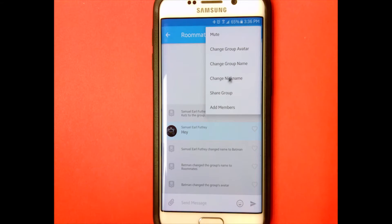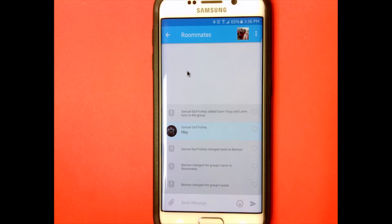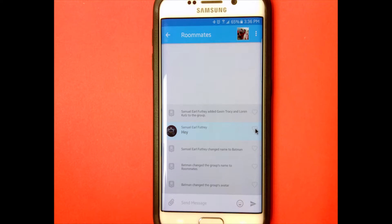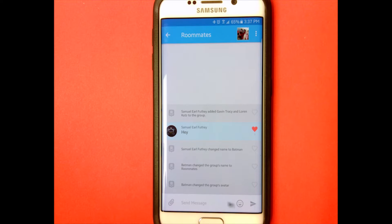I changed my nickname to Batman because Batman's cool. You can share the group with other people and you can add members — you can add anyone from your Facebook or contacts, including people who didn't create the app. Whenever you type something, like I typed 'hey,' other people in the group can vote to favorite or unfavorite that message.